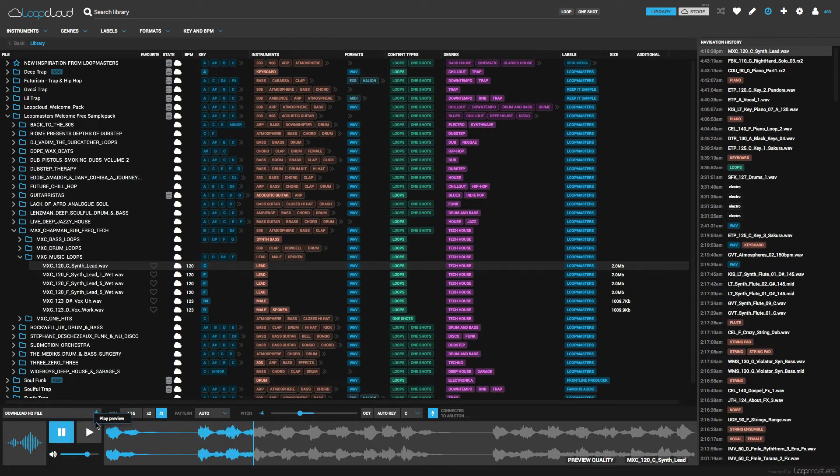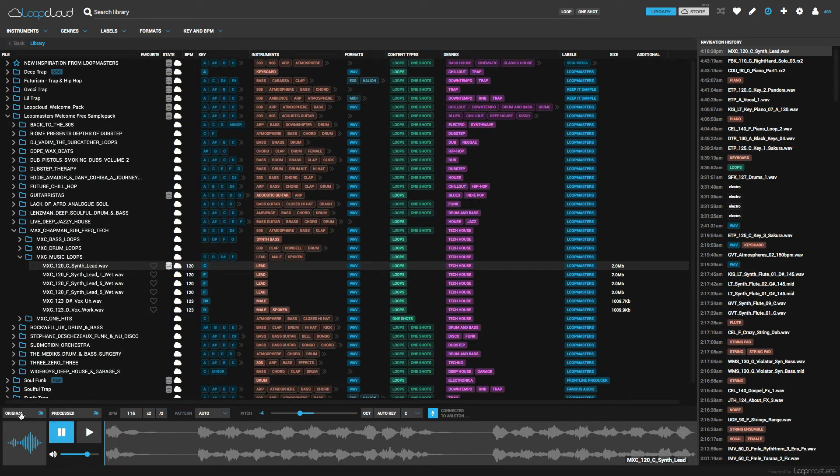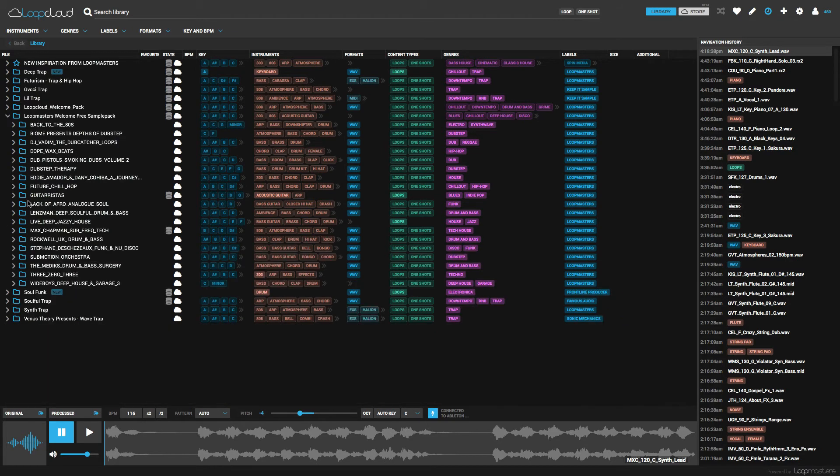Now once we're done editing, we can hit the download high quality button. We have two options: export the original or export the processed version.